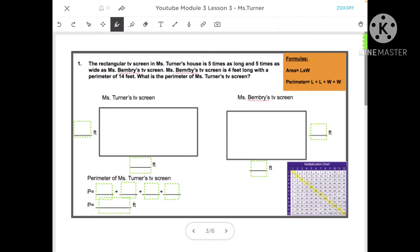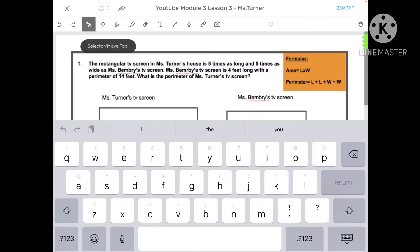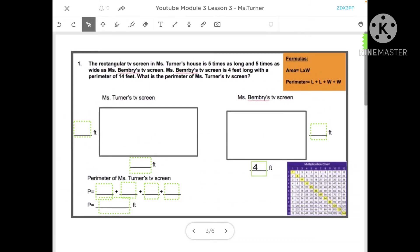The problem says: the rectangular TV screen in Miss Turner's house is five times as long and five times as wide as Miss Benbury's TV screen. Miss Benbury's TV screen is four feet long with a perimeter of 14 feet. What is the perimeter of Miss Turner's TV screen? Let's start with Miss Benbury's TV screen. We know the TV screen is four feet long, meaning the length is four feet. We also know it has a perimeter of 14 feet, but we don't yet know the width.